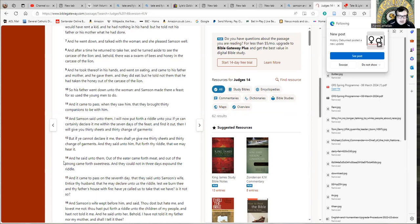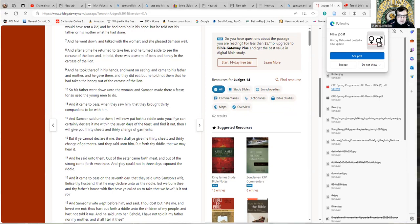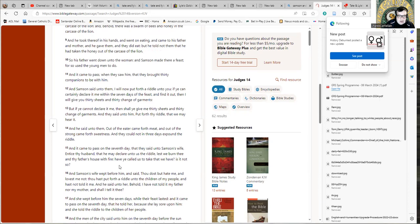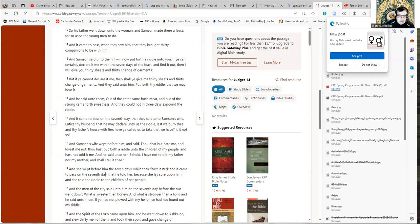And it came to pass on the seventh day that they said unto Samson's wife, entice thy husband that he may declare us the riddle lest we burn thee and thy father's house with fire. And Samson's wife wept before him and said, thou dost but hate me and lovest me not. Thou hast put forth a riddle unto the children of my people and hast not told it me. And he said unto her, behold I have not told it my father nor mother, and shall I tell it thee? And she wept before him the seven days while their feast lasted, and it came to pass on the seventh day that he told her because she lay sore upon him, and she told the riddle to the children of her people.